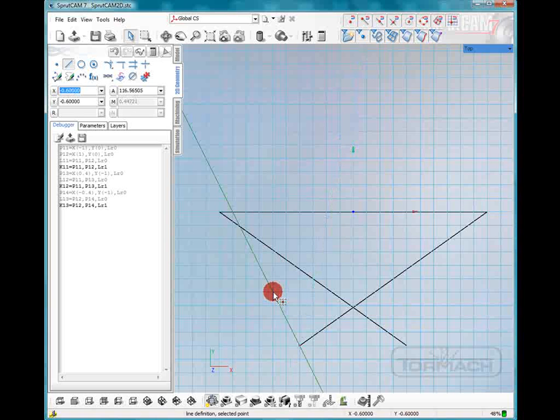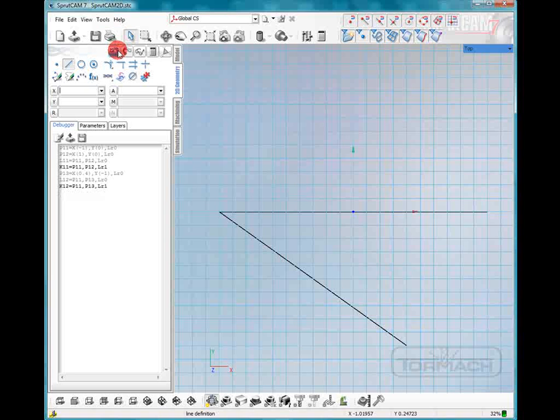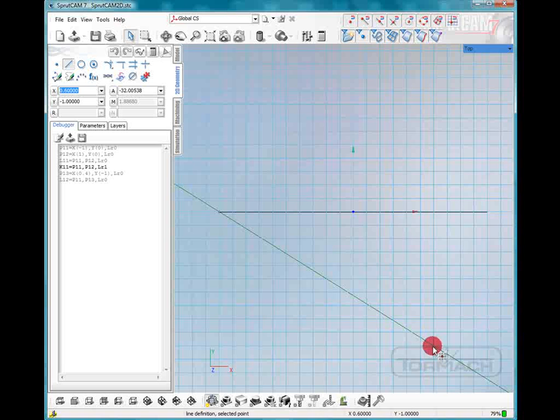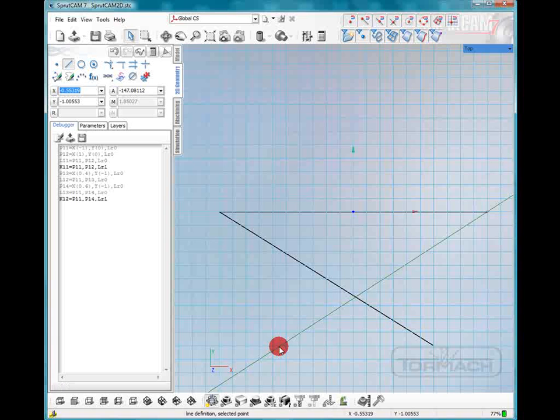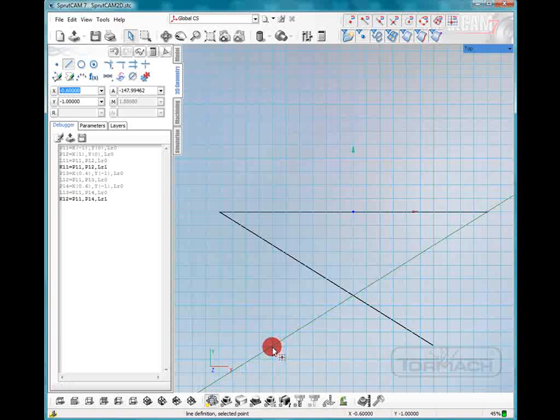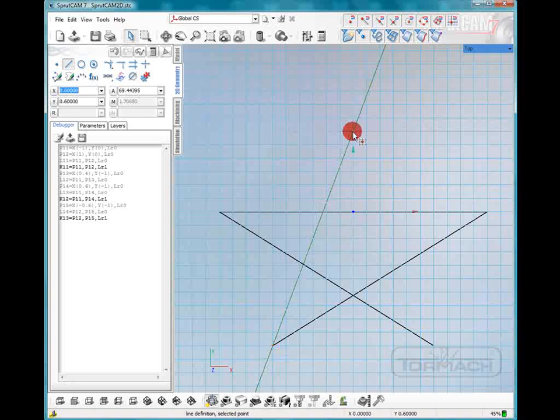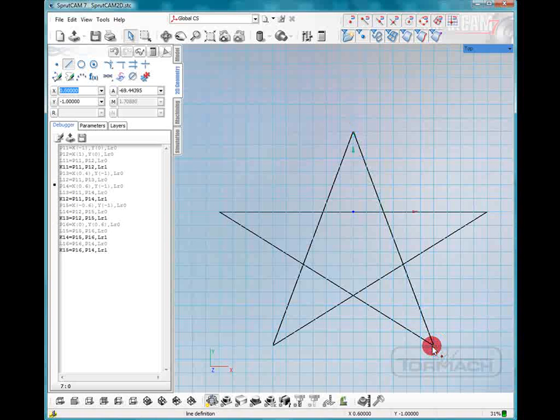Well this is going to be kind of a goofy looking star so let us undo those last couple of lines and I think we can go a little farther. We will go from this point, that looks pretty good. Now we can go up to our top point and down back to the bottom point. Well that looks like a pretty good star.